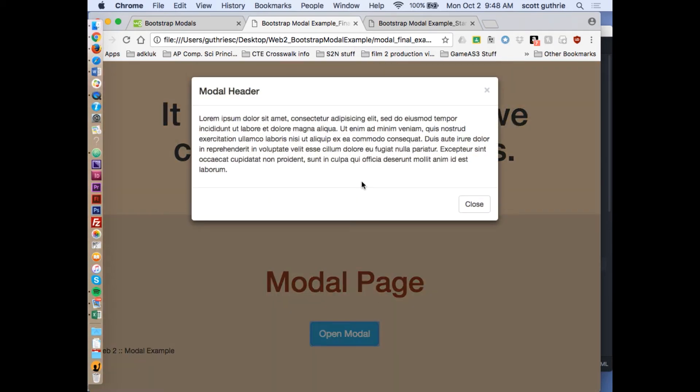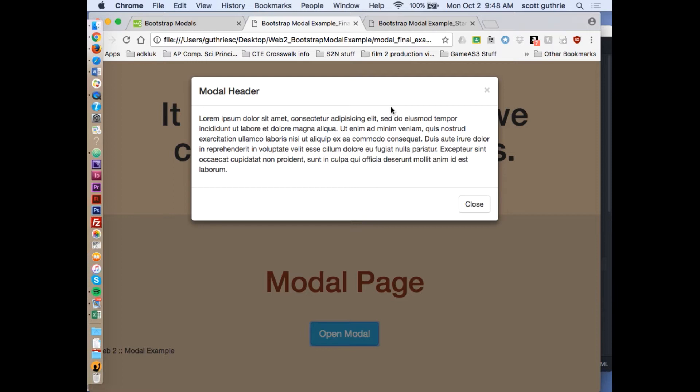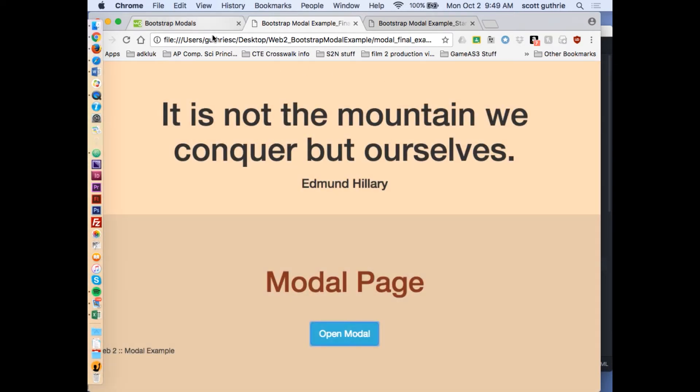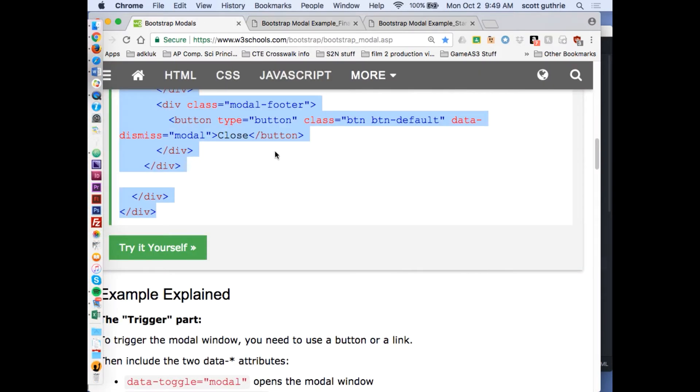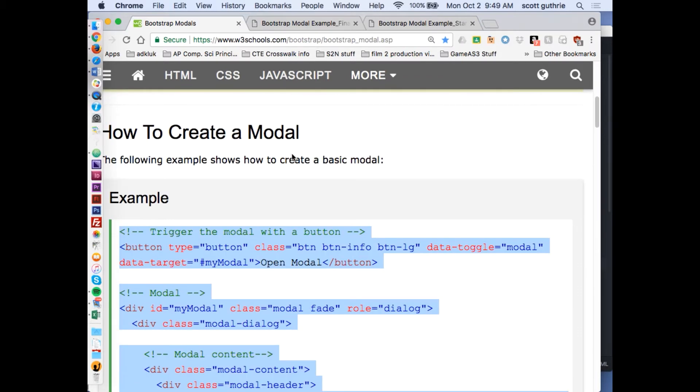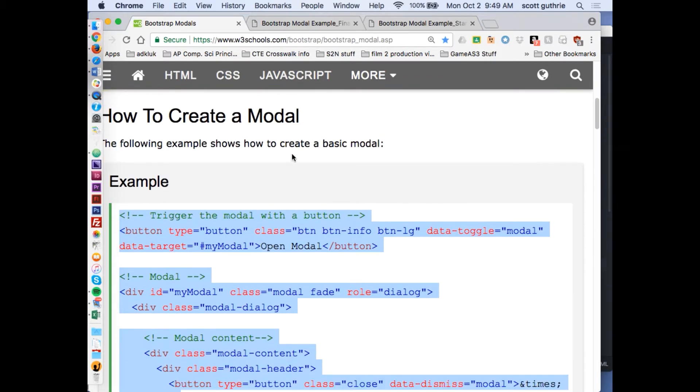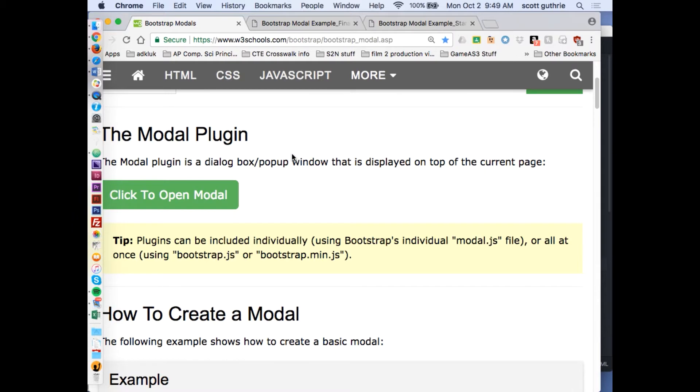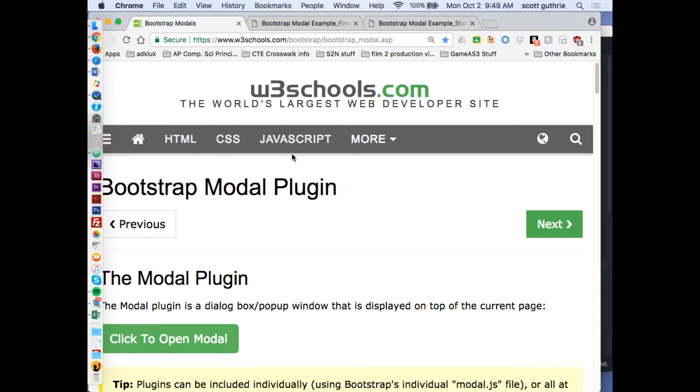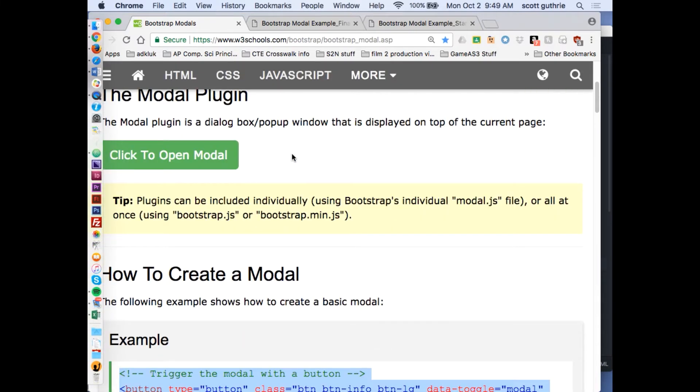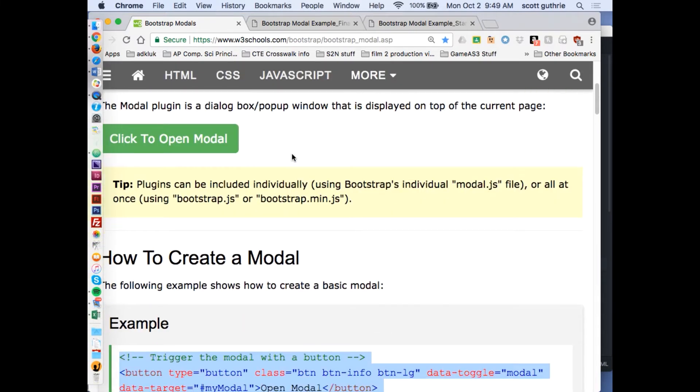You can design the look of the modal. This is without any design whatsoever. I'll have you create a CSS file called modal and attach it to the web page, and you can design the modal using the class names. Our friends over at W3 Schools have a great little thing on the modal.